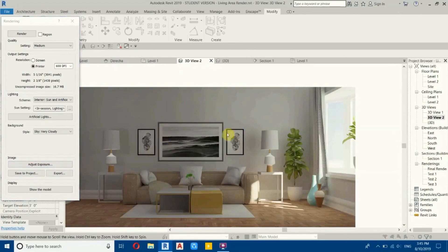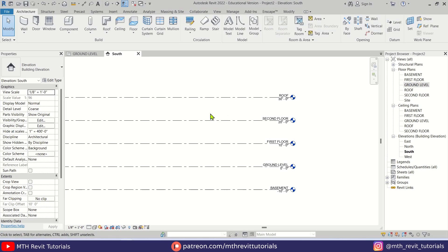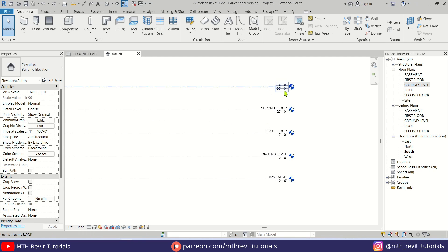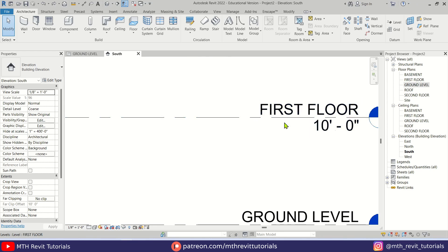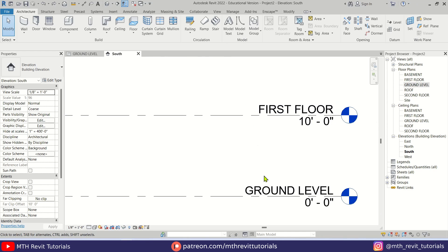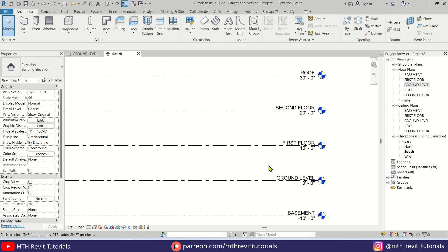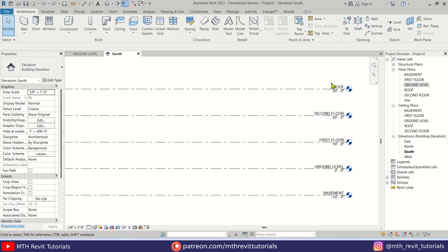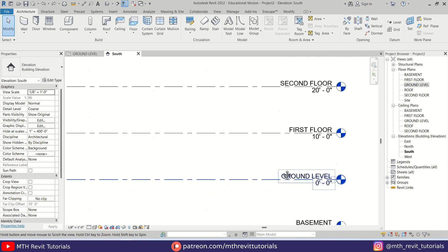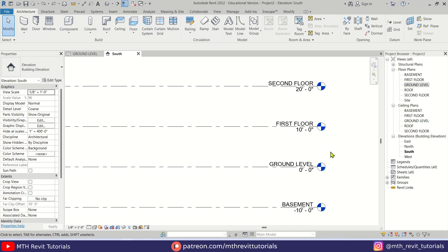Now let's get started. Here I'm in Revit and as you can see I have already created some levels. By default we don't get the plus symbol with the elevations which are above the ground level in Revit, so I will show you how you can easily do that by adding a simple formula to the level head family.